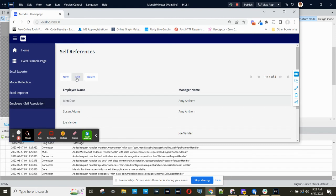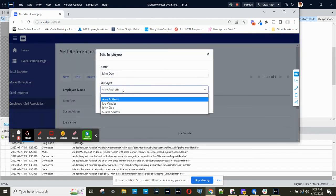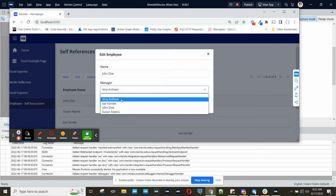The way that this looks on the detail page is that we have a reference selector for the manager.